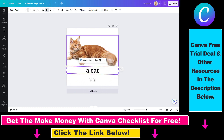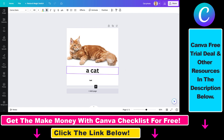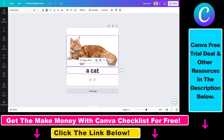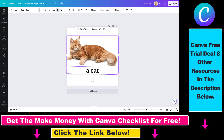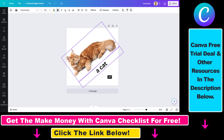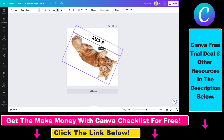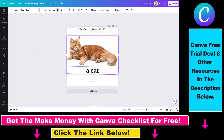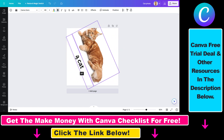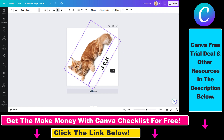One more thing to note is that if you want to rotate specific text with other elements on the Canva page, then you have to select those elements as well, and as you can see, now you can rotate the two elements at the same time. So that's how you rotate text in Canva.